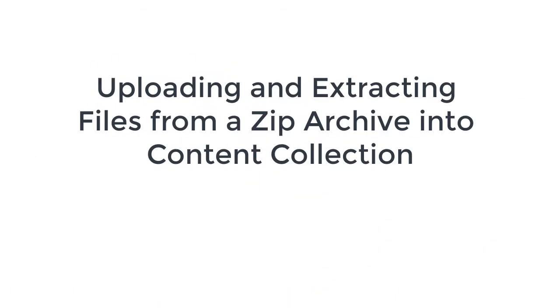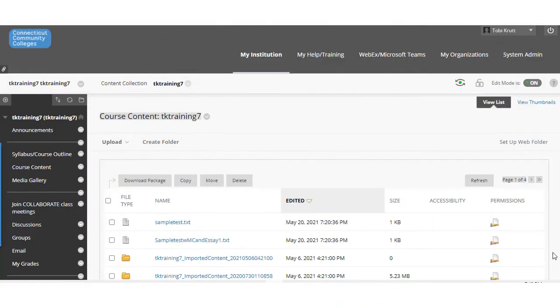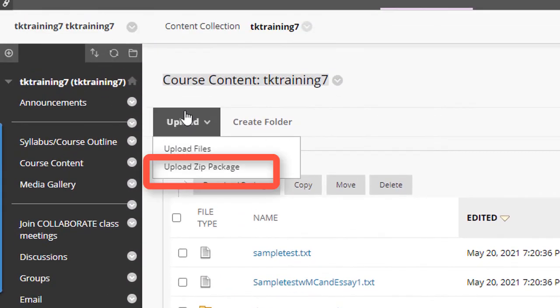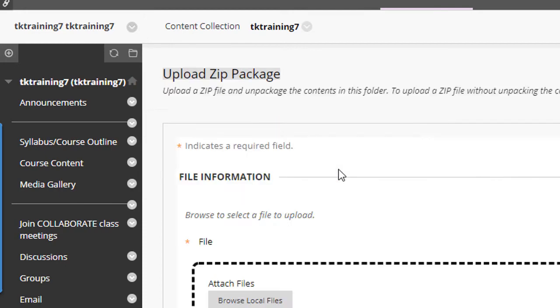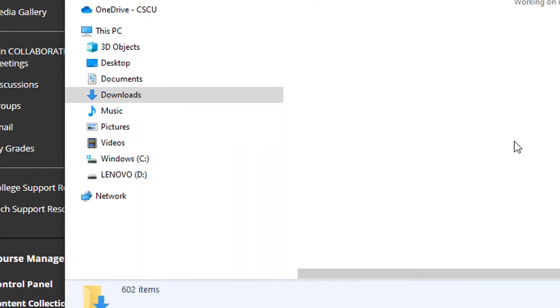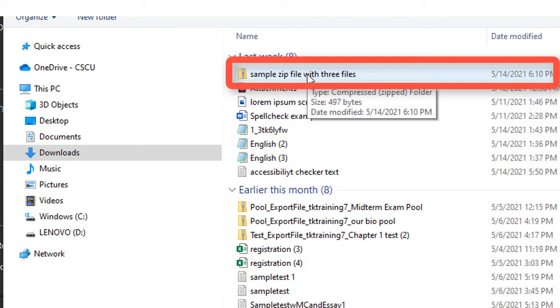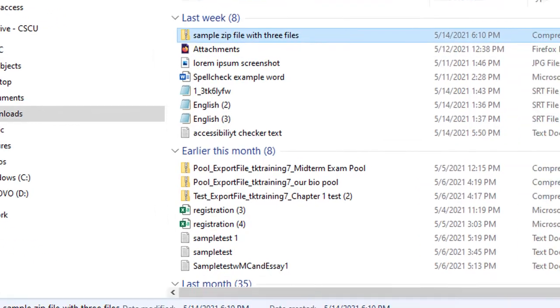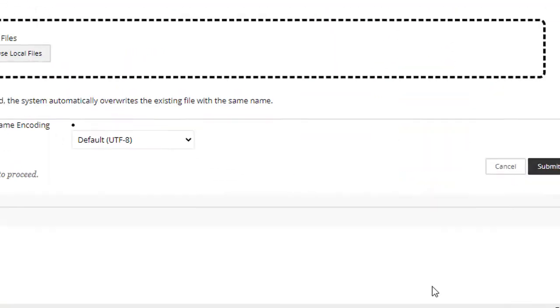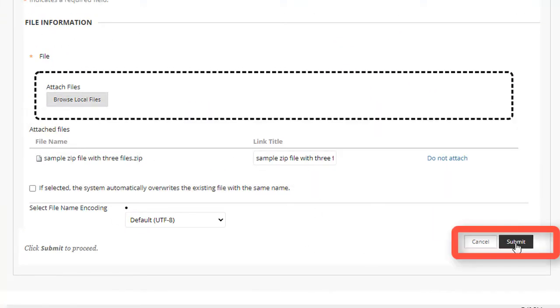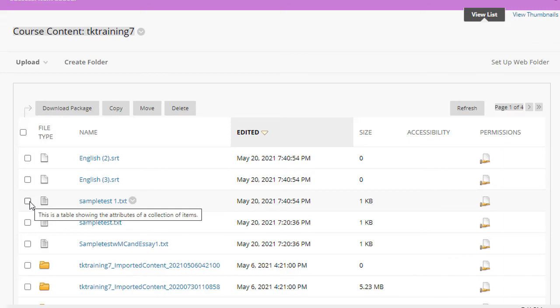Let's say that you had a zip archive file that contained multiple files and you wanted to bring all of the files that are inside that zip archive into your course content collection. This is really easy to do. When I click on upload, notice that I have an option called upload zip package. I click that and I'm going to browse local files to get to my zip archive. Here it is. I click the sample zip file and then select open. File has been selected here. When I click submit, all of the files inside that zip archive are automatically unzipped into my content collection.